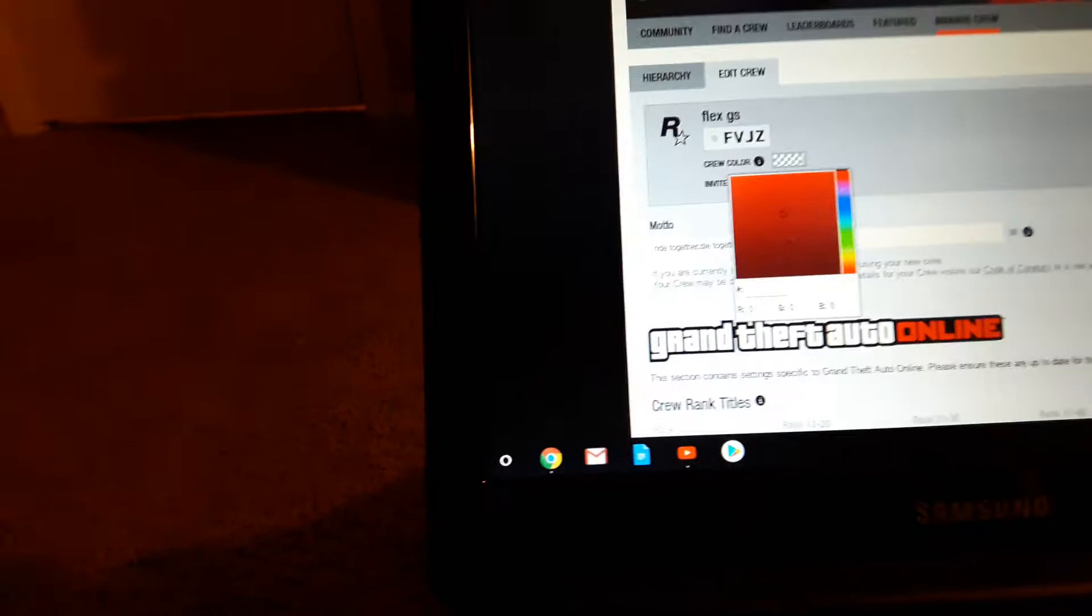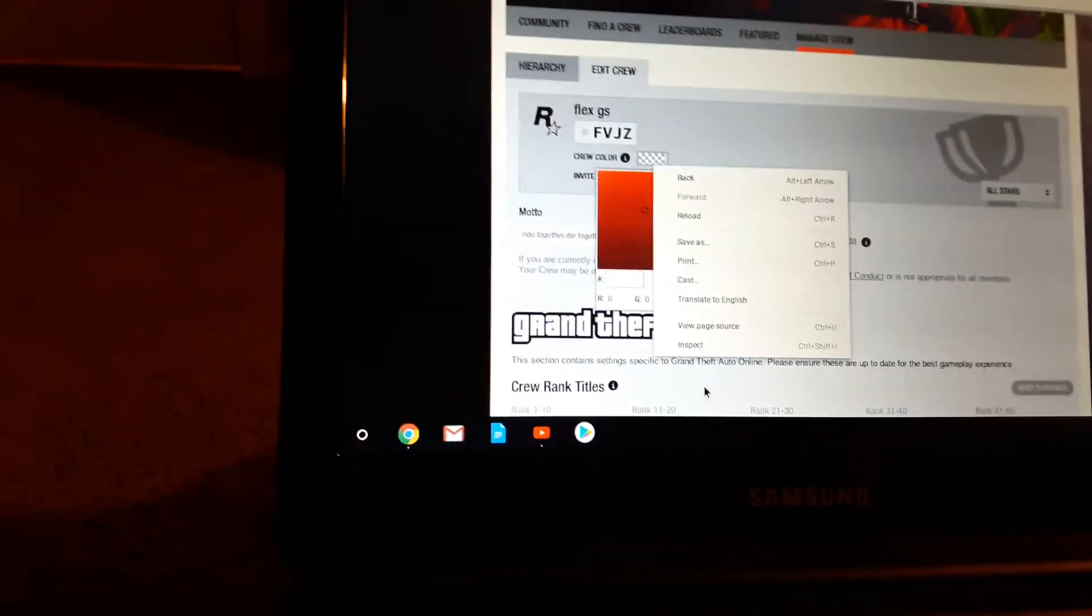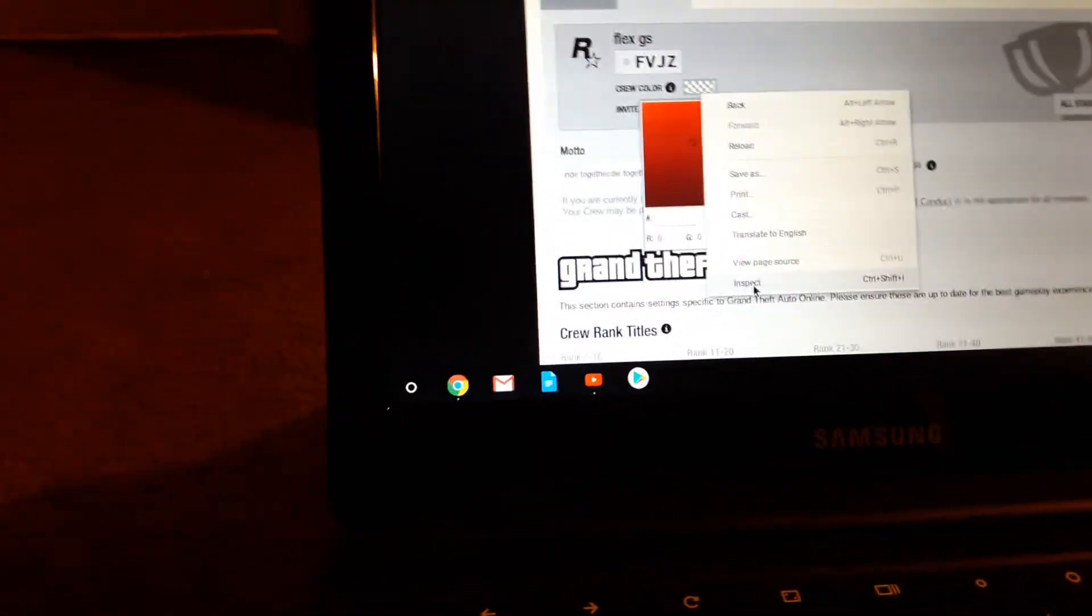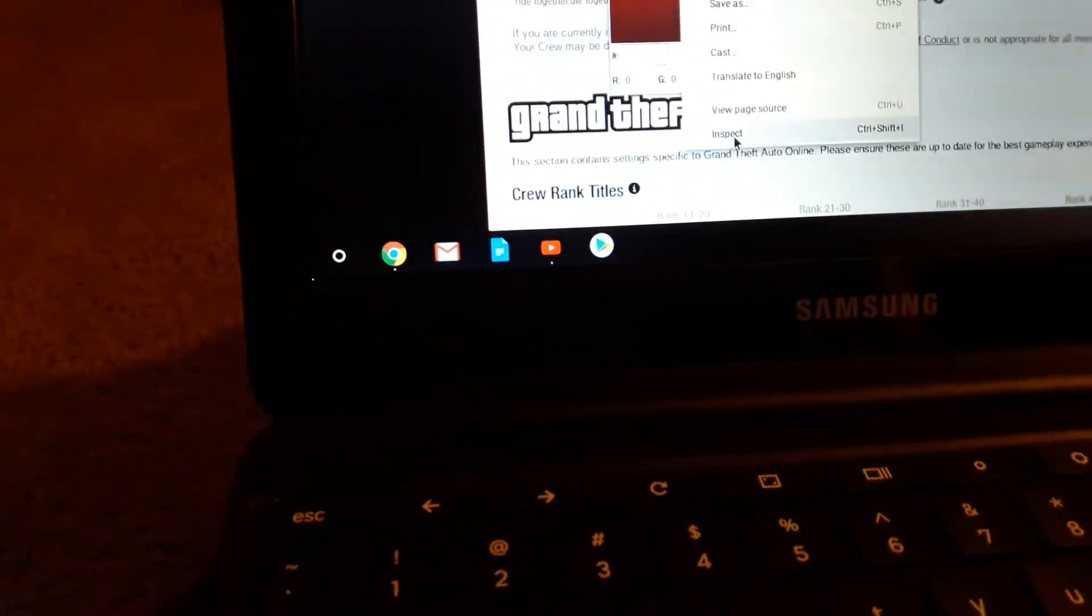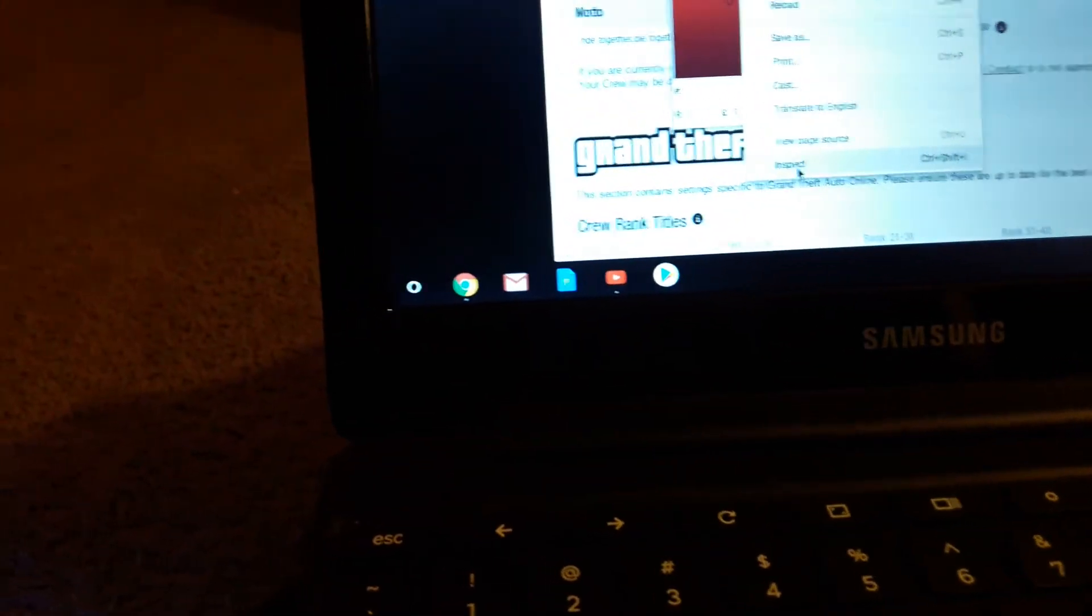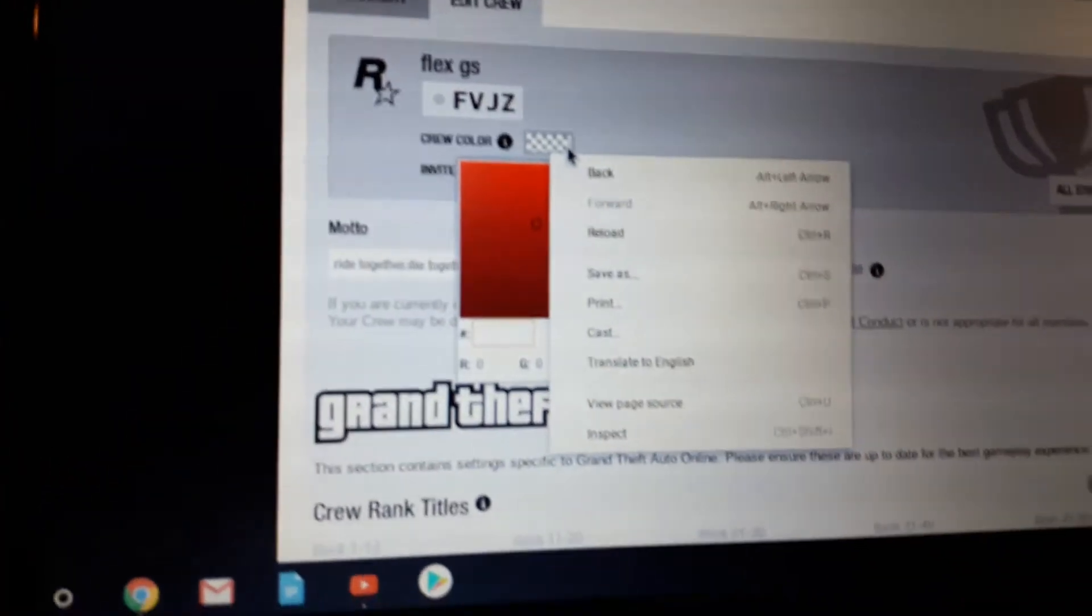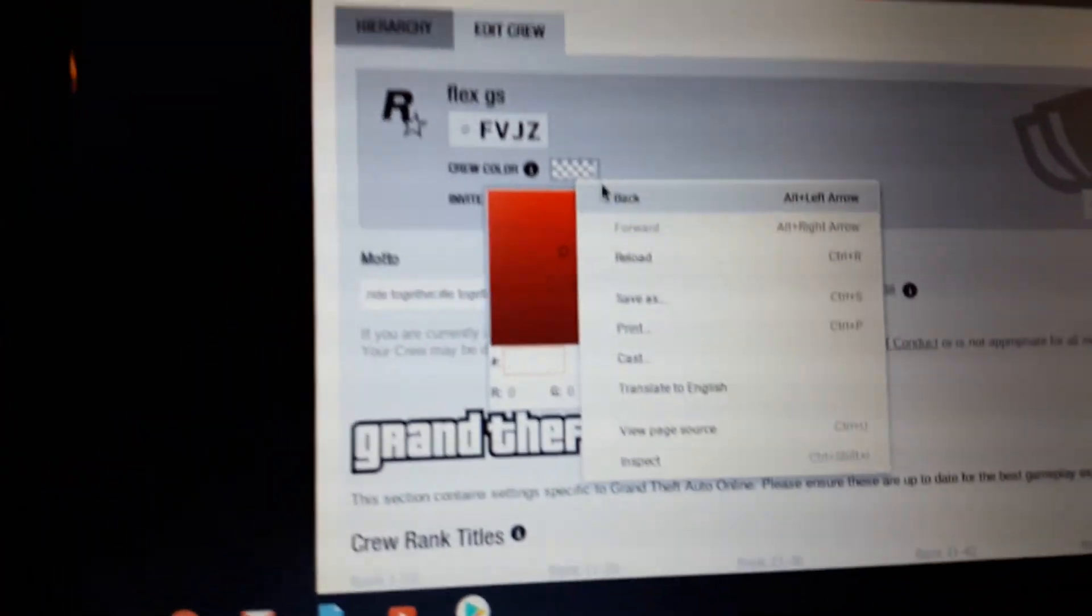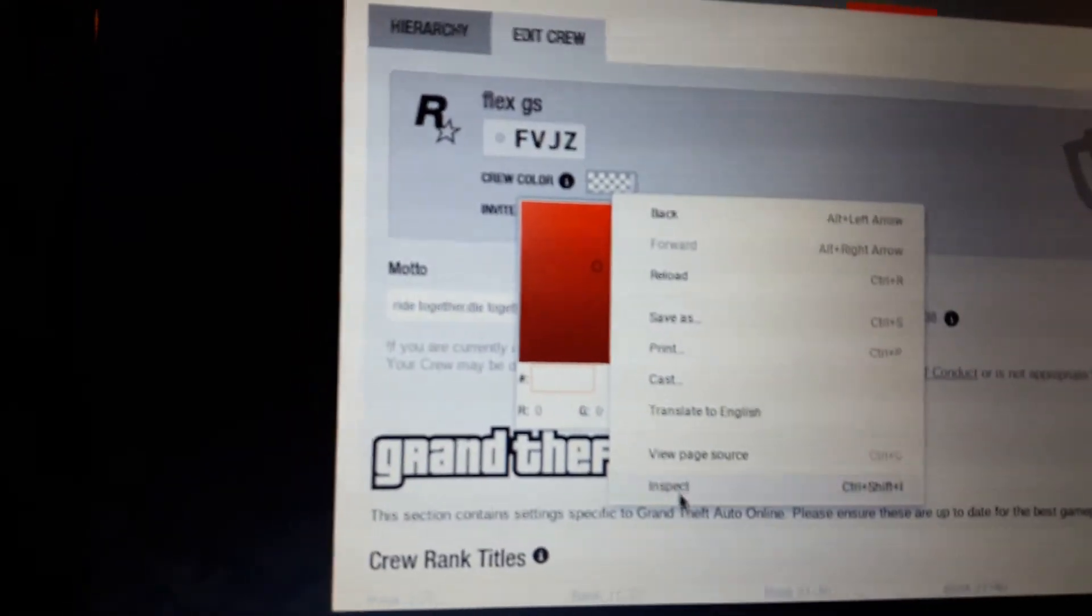Once you do this for the first time you should get like a random one, it's like a 94CC something like that. But anyways, you're gonna go to the little color box, you're gonna right click it and then you're gonna go down to inspect. When you click inspect, a screen should pop up right about here to the side. I'm sorry if it's not focusing right, but I'm trying to make this as best as I can.